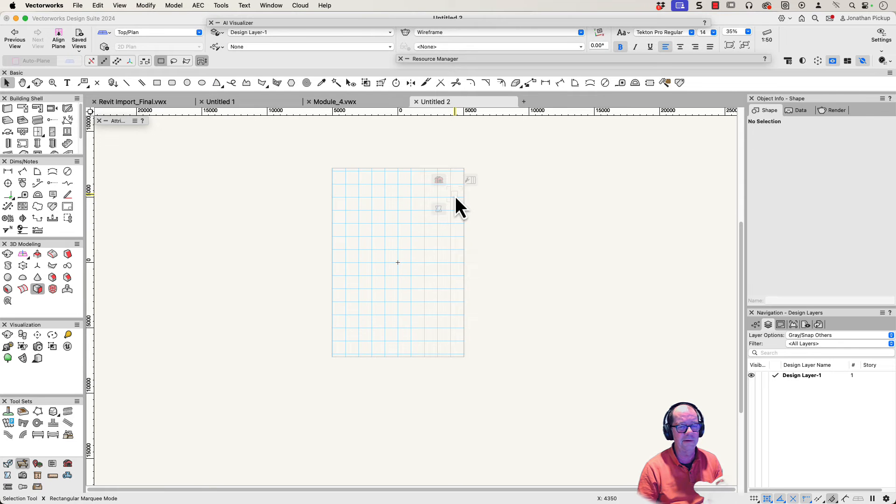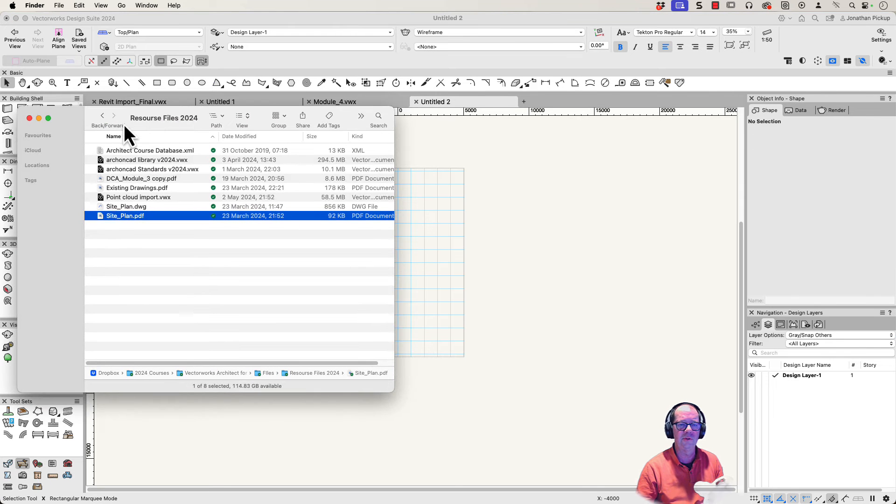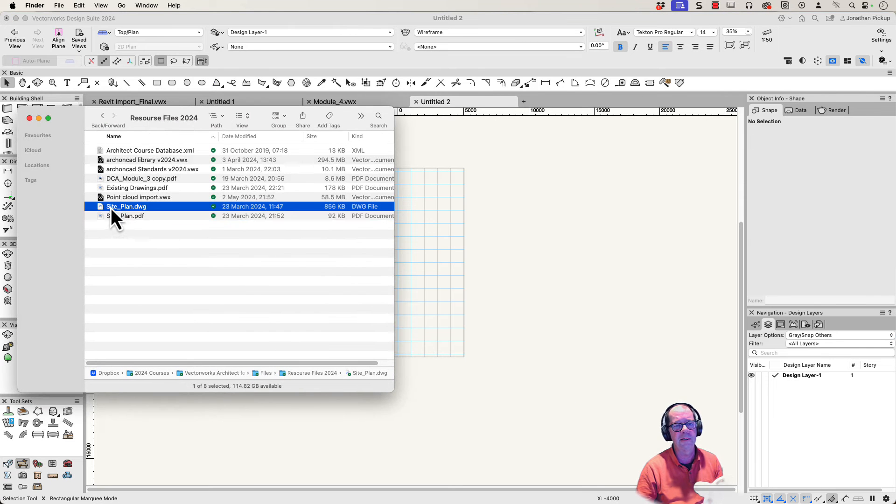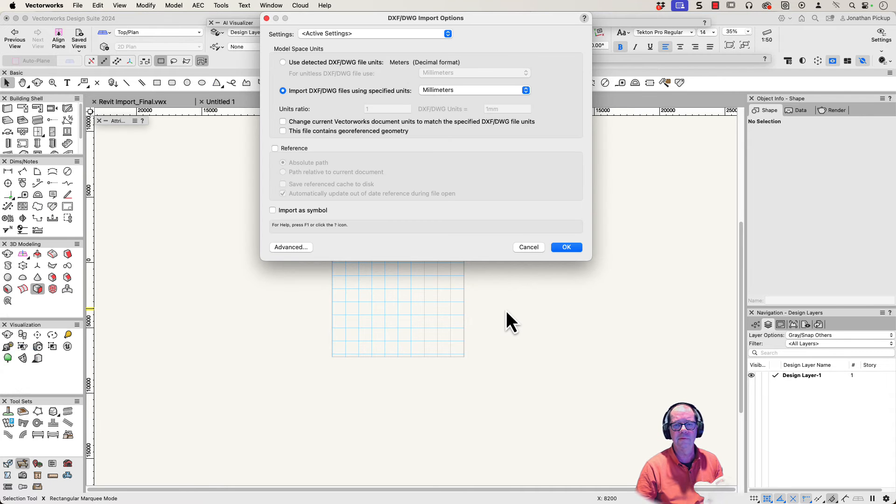I've got one here in the resource file, so you can use this one as well. Here's my DWG file, the site plan.DWG. Drag that in and let go of your mouse.